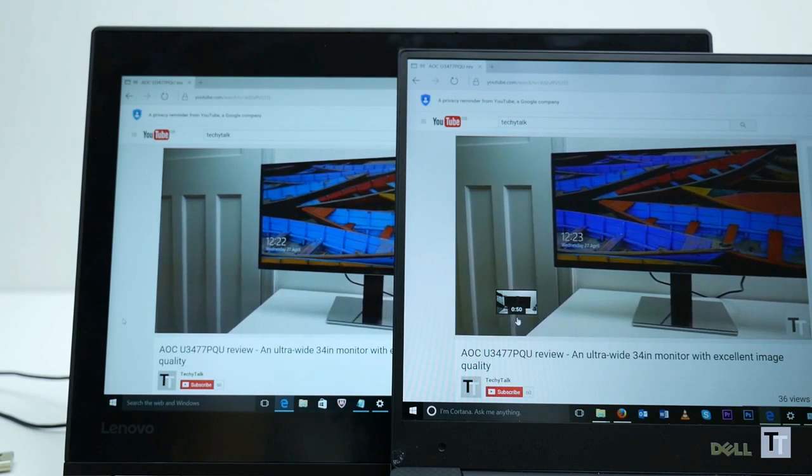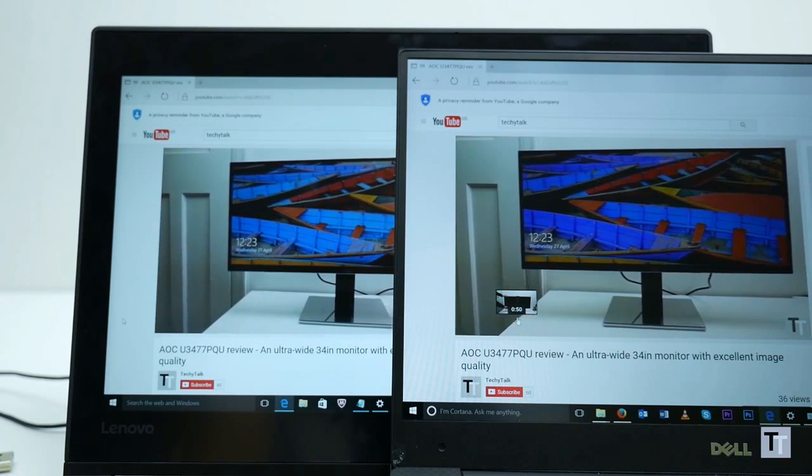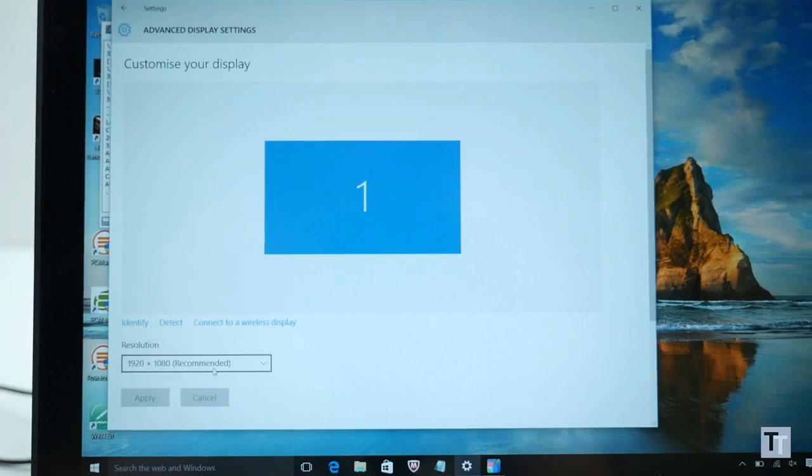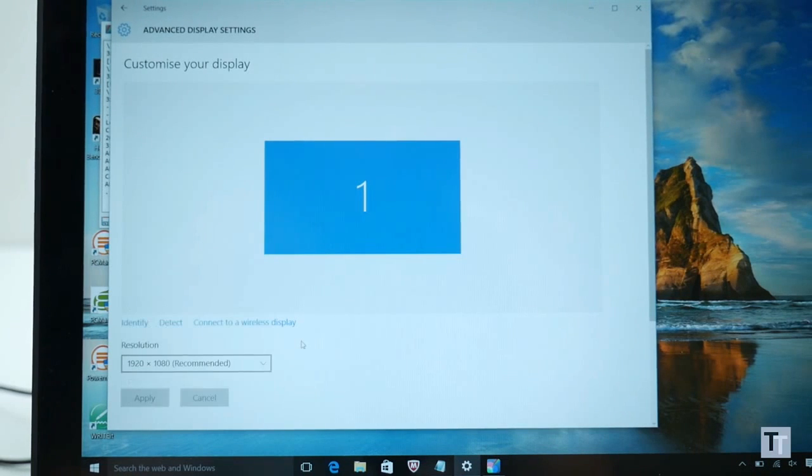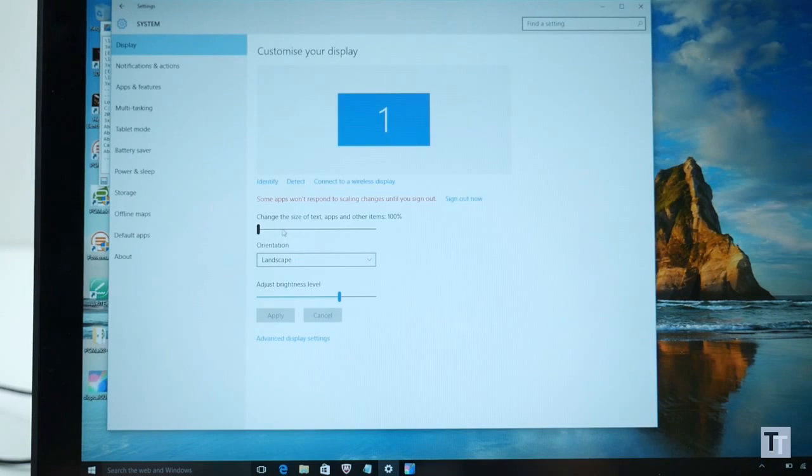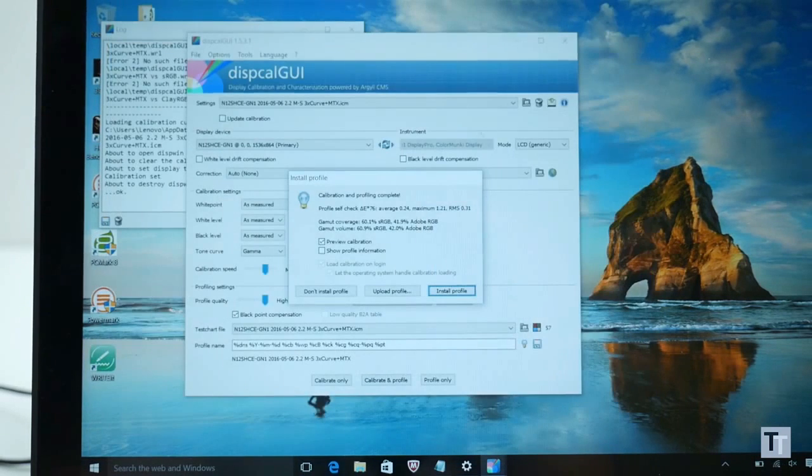Another far more minor issue is that the resolution is a bit awkward for the screen size. At native resolution everything is too small so you need to use Windows scaling options to make things a readable size. In turn this can make some things look not quite right and can soften the image slightly.